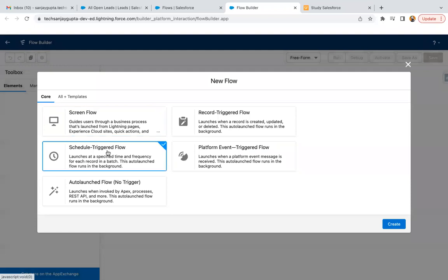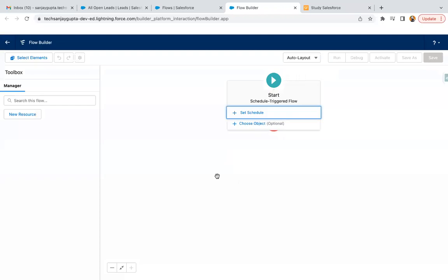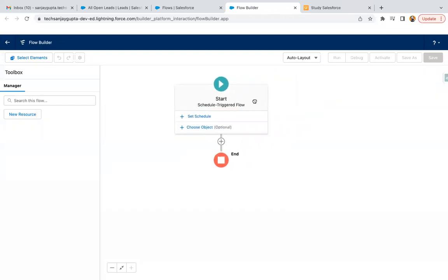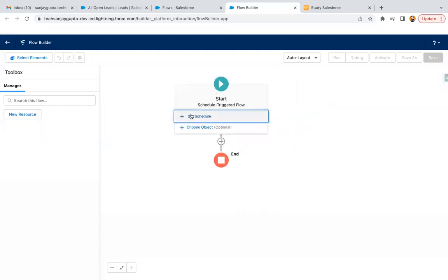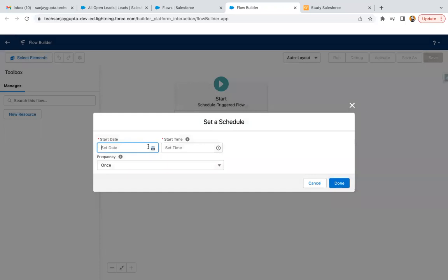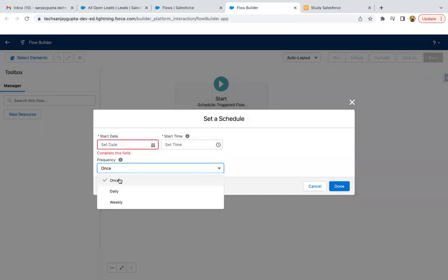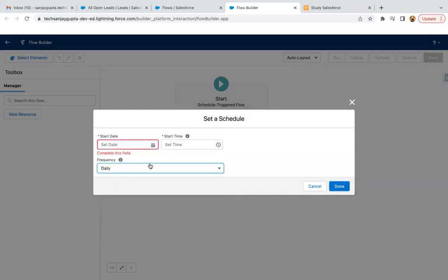From here I'm selecting 'Scheduled Triggered Flow'. We need to set the schedule — for frequency I need to select daily, along with the date and time.